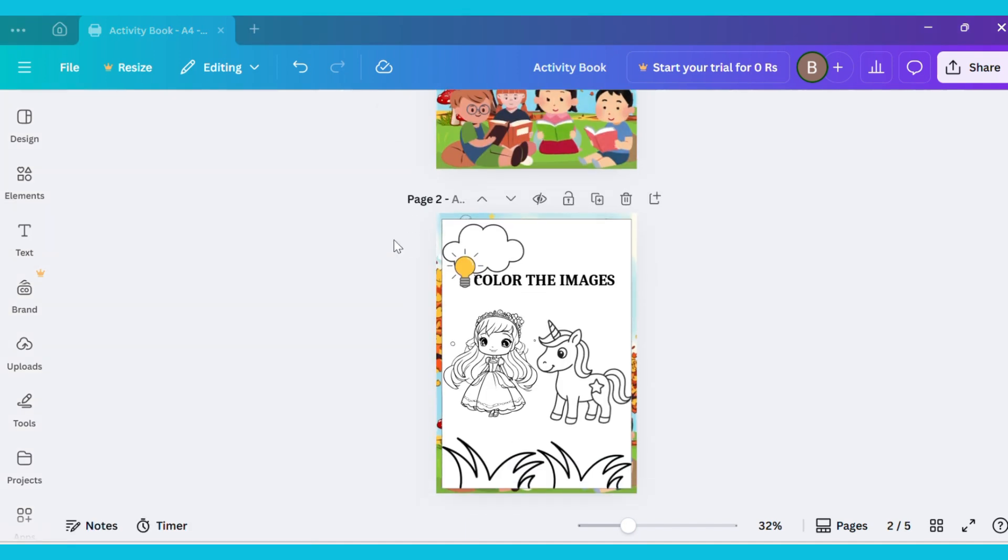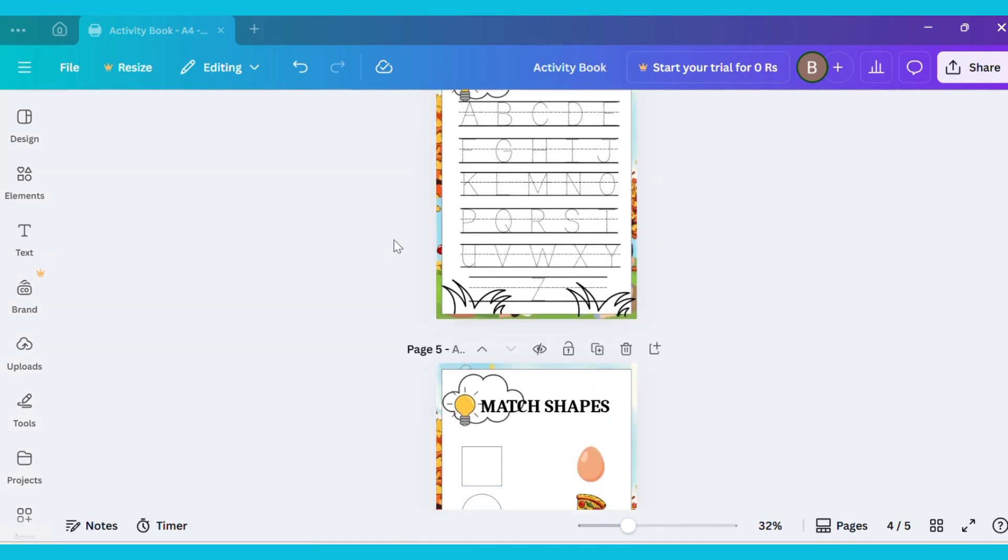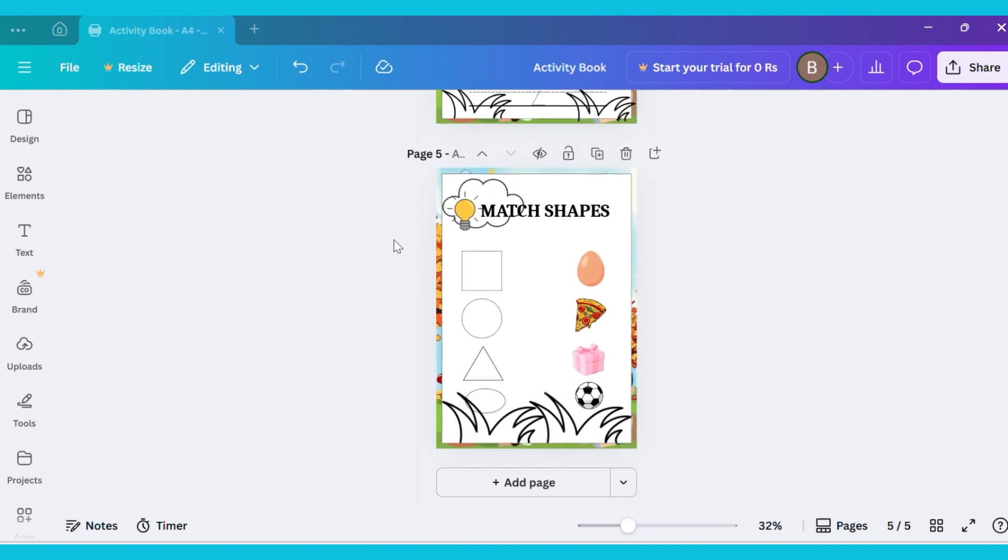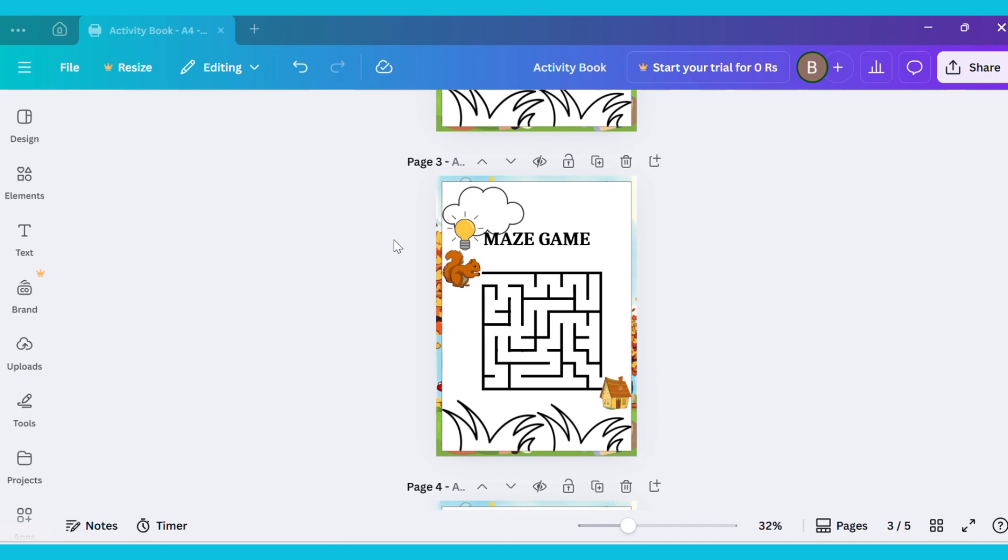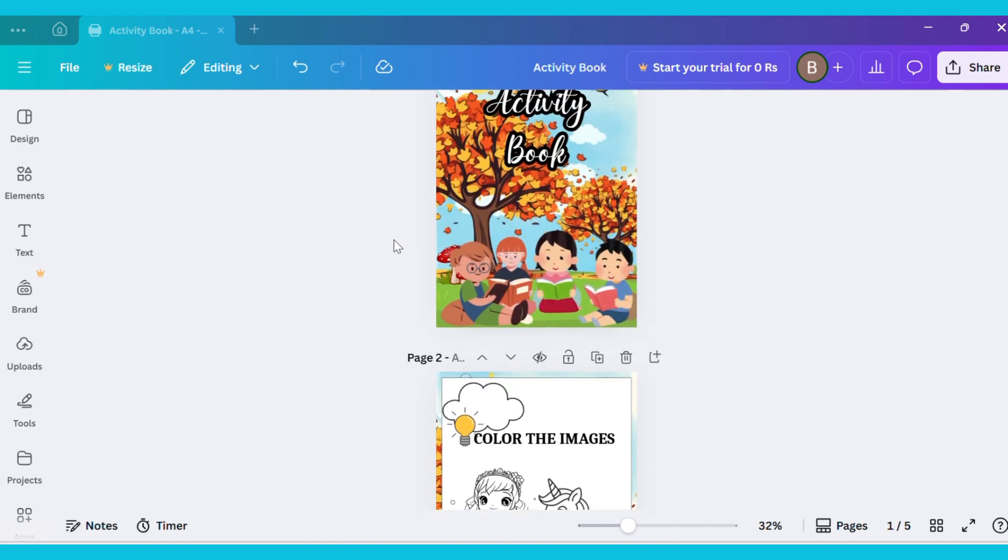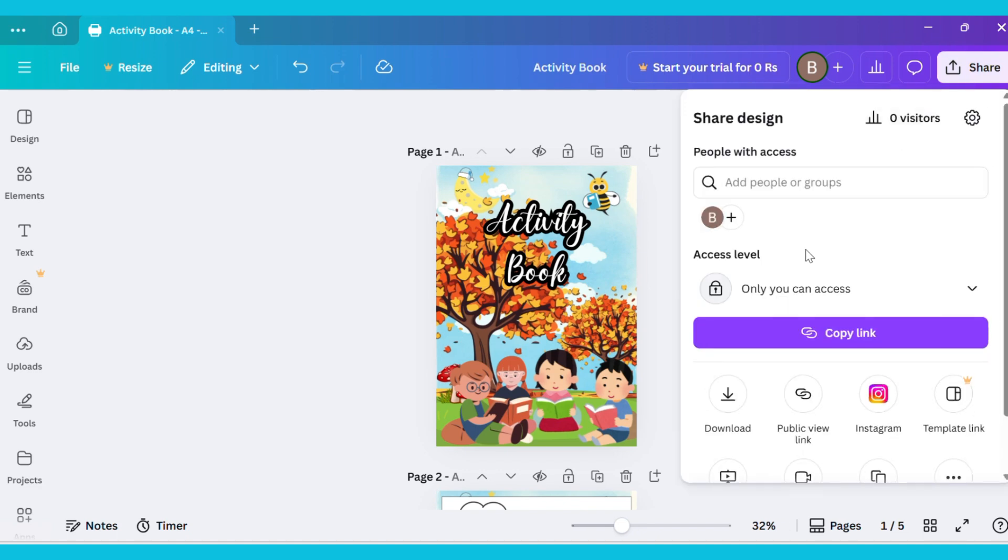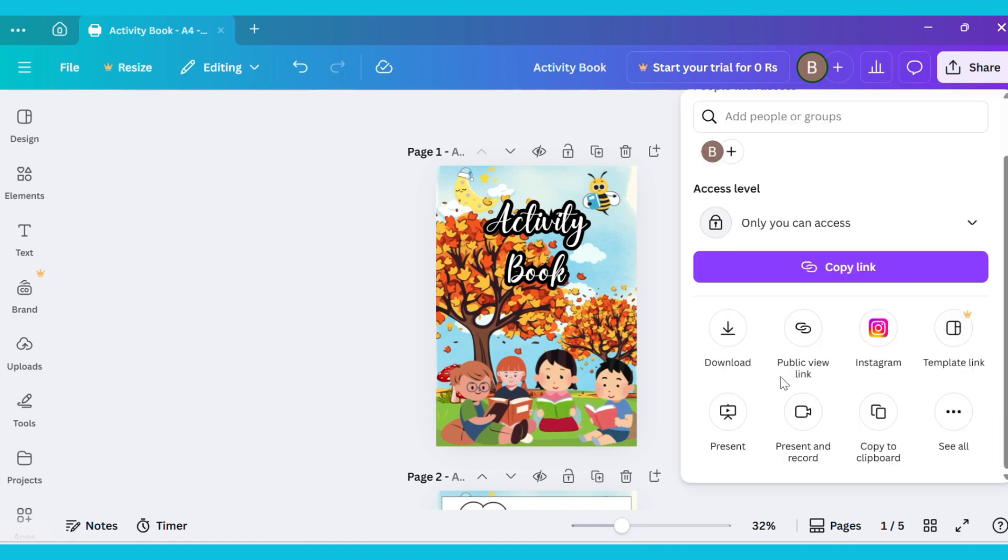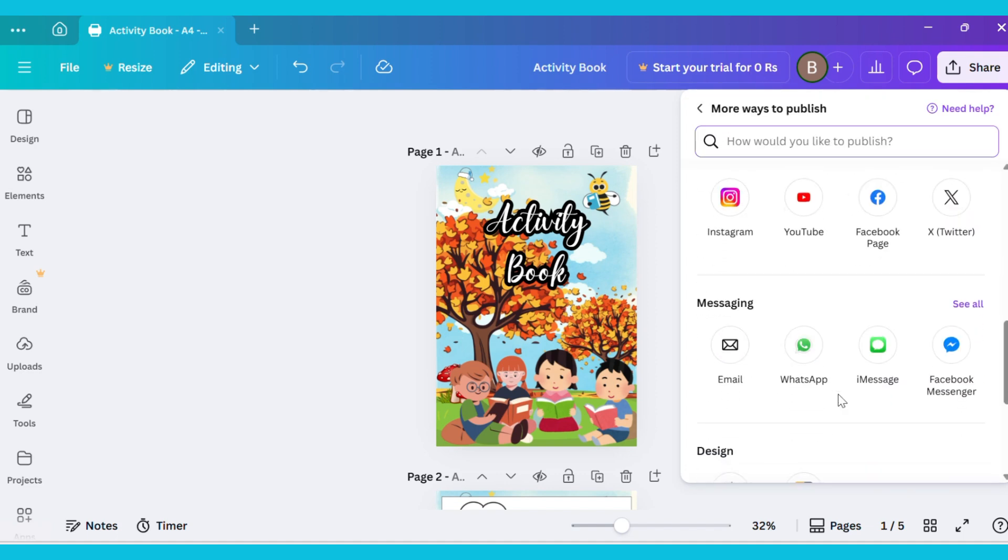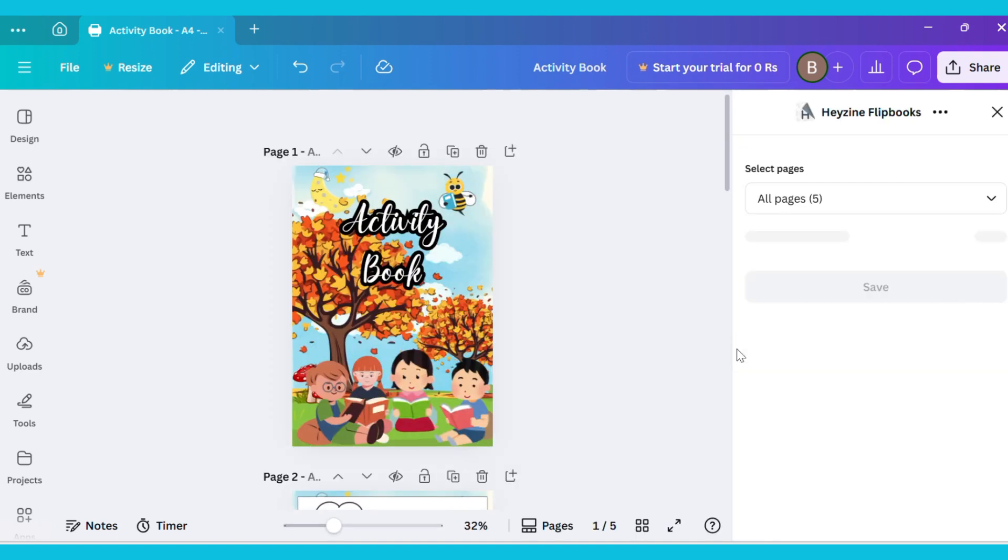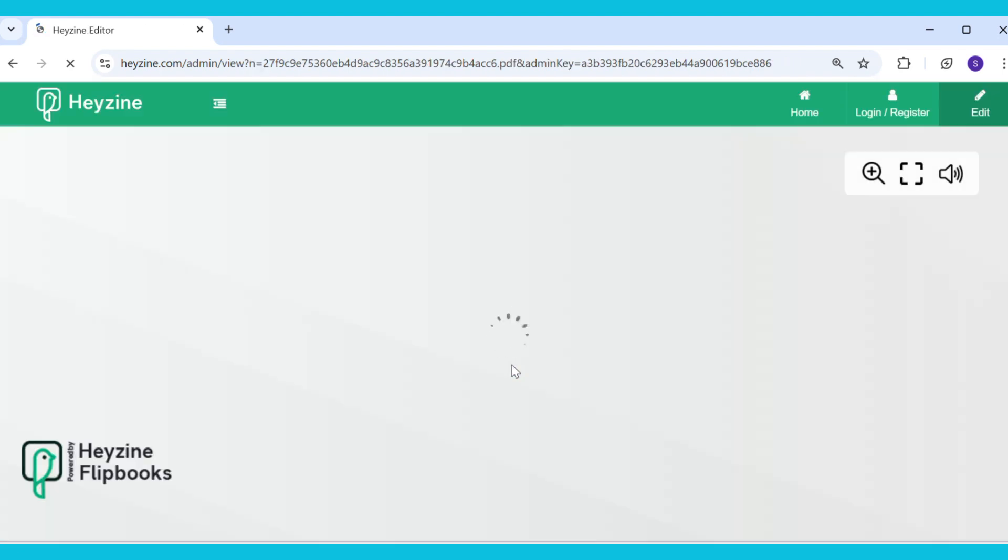I have designed all these pages. Now go to Share, click on See All, and then select Hazine Flip Book. After that, click Save. Your flipping book will start generating. Once it's done, click View. Here is your flipping book.